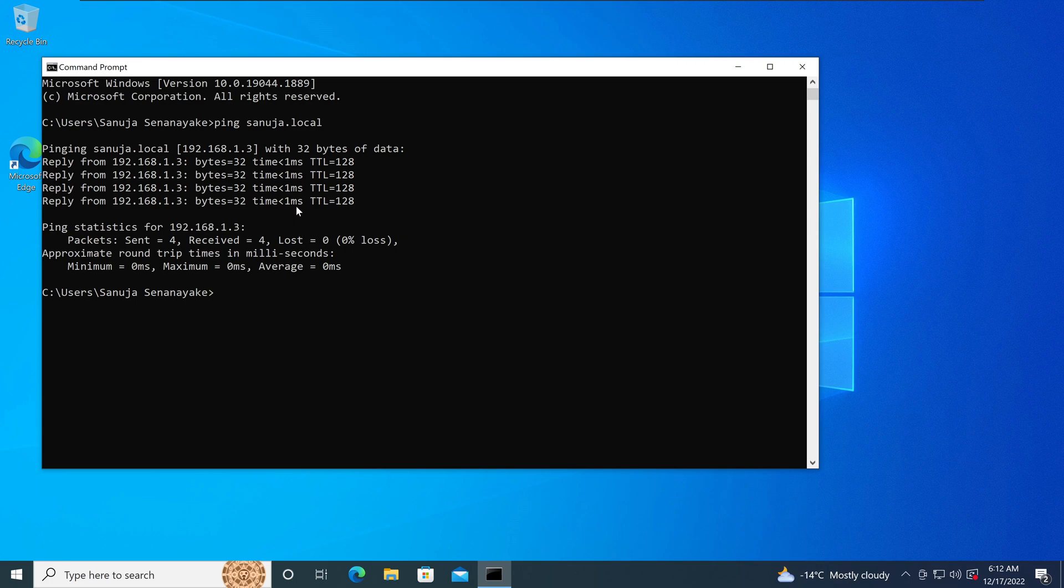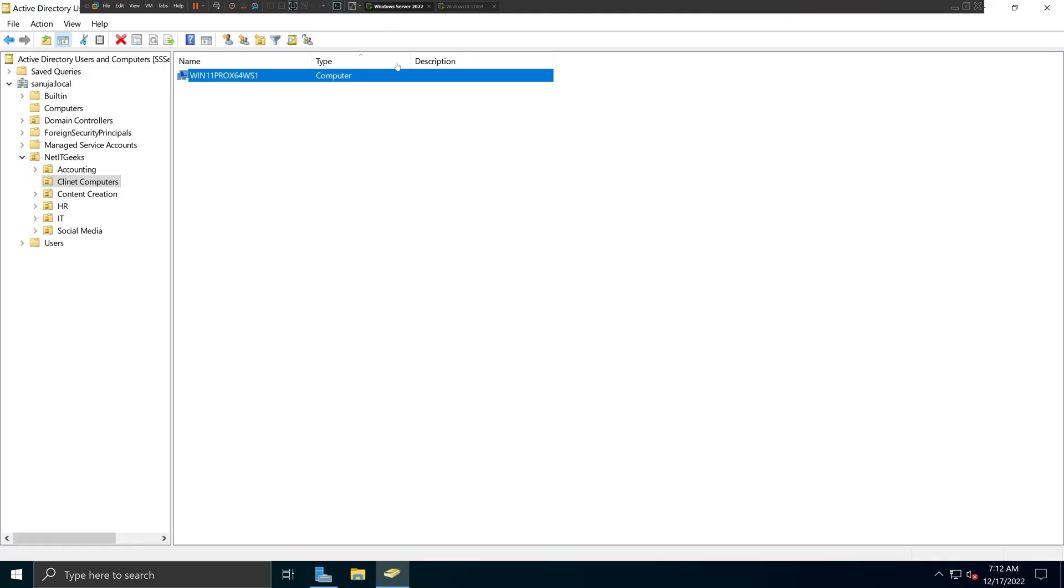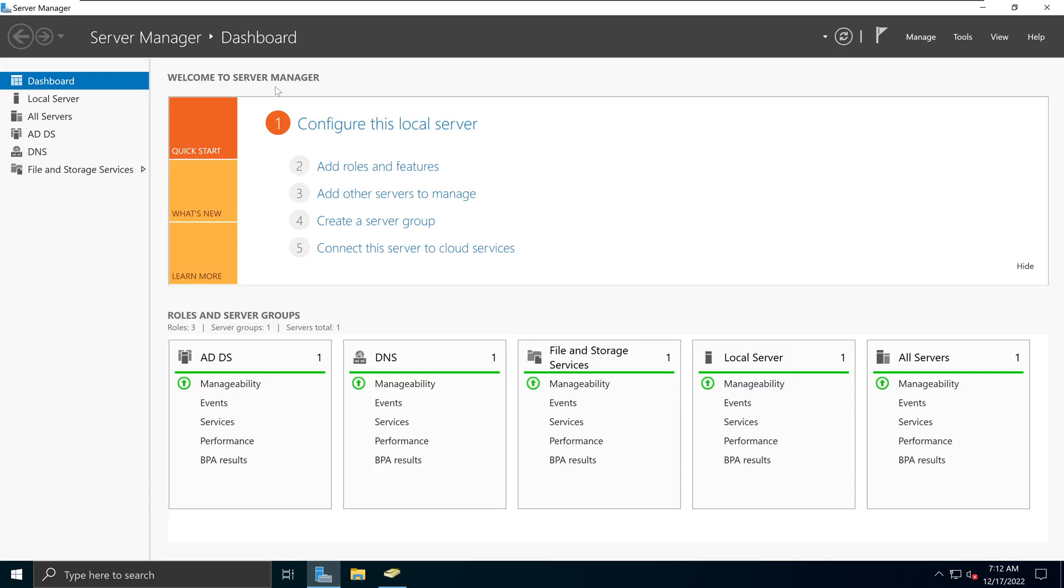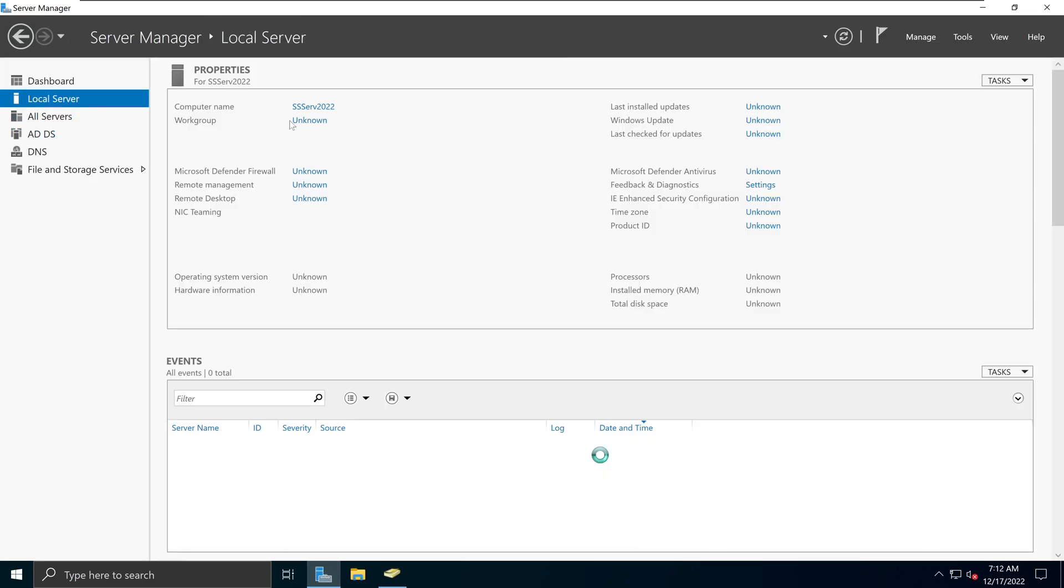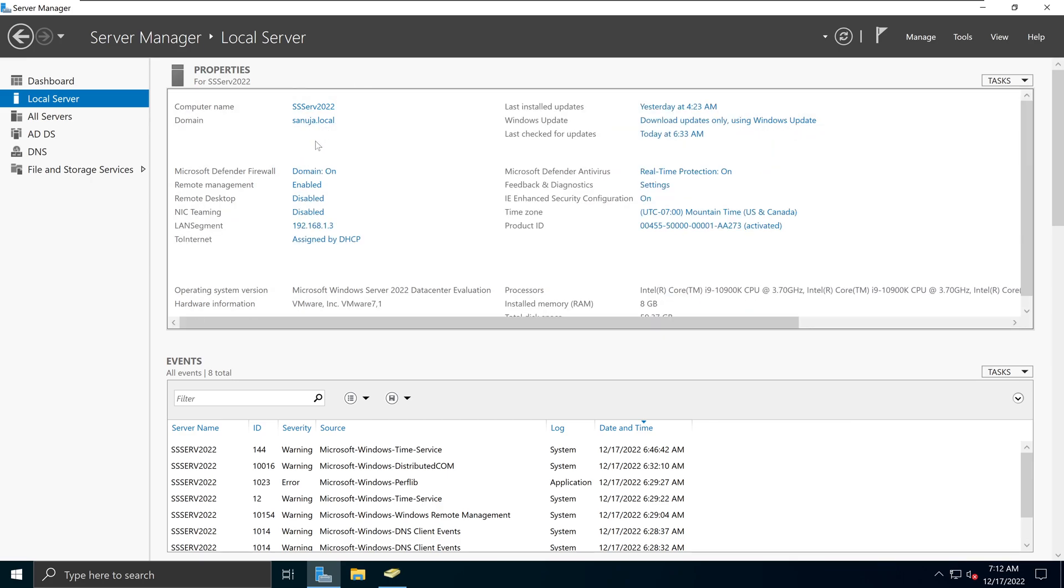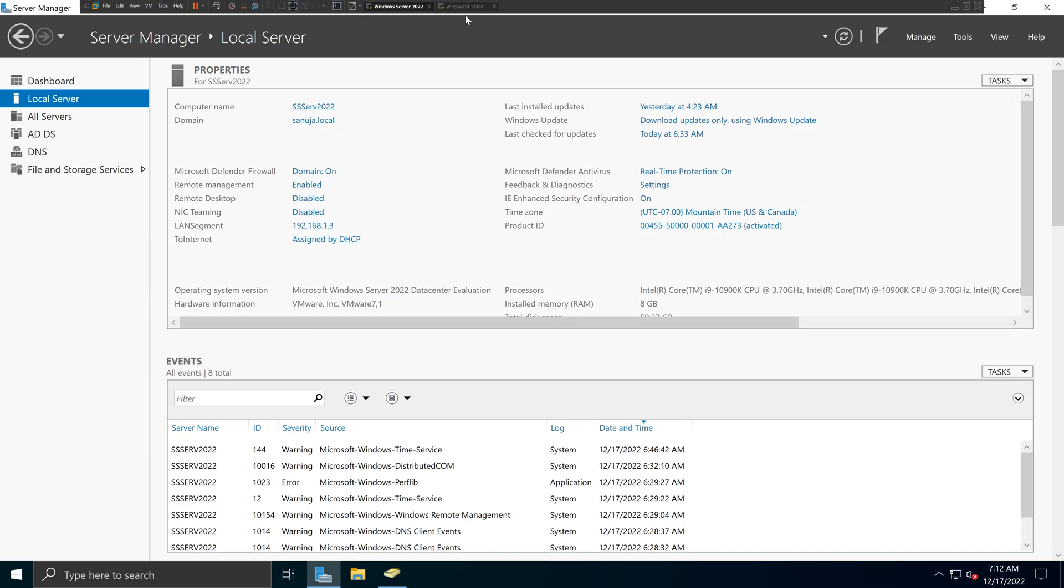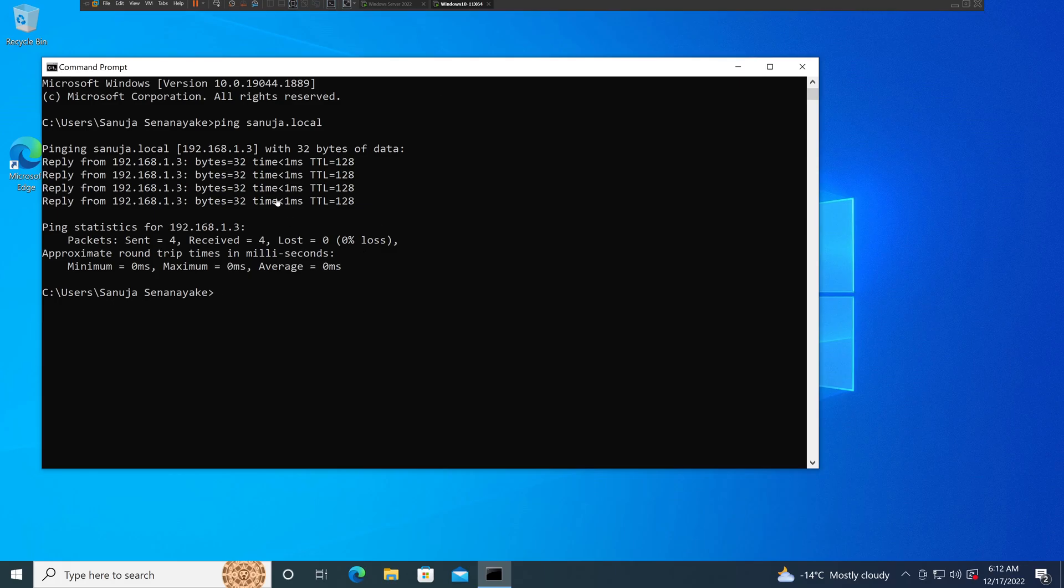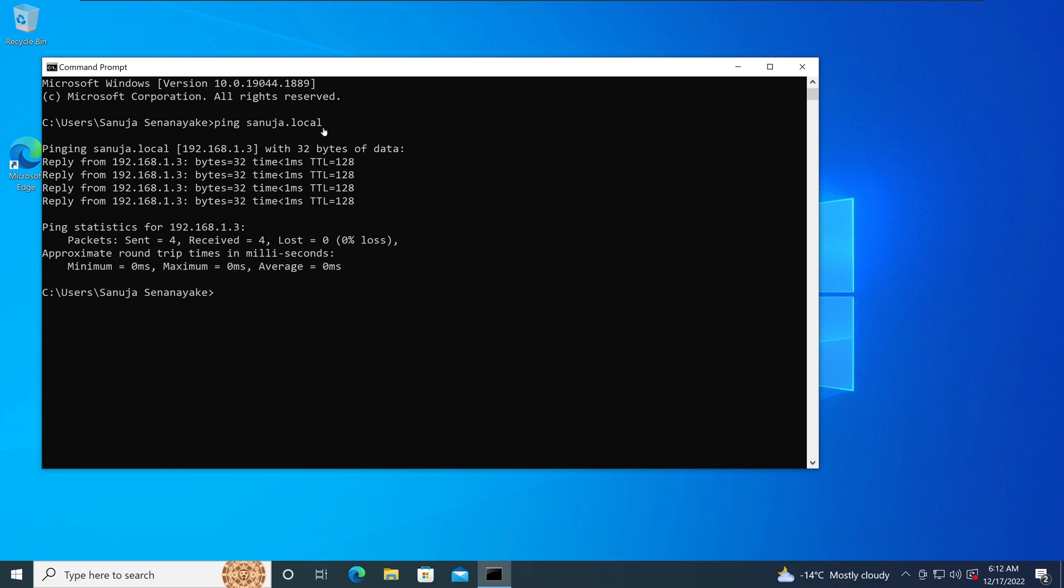We can verify this by going back to our Windows server, going to the server manager, and if we go to the local server, we see that sanuja.local is the domain name and it is associated with 192.168.1.3. On this command prompt, we see that sanuja.local domain name returned 192.168.1.3.